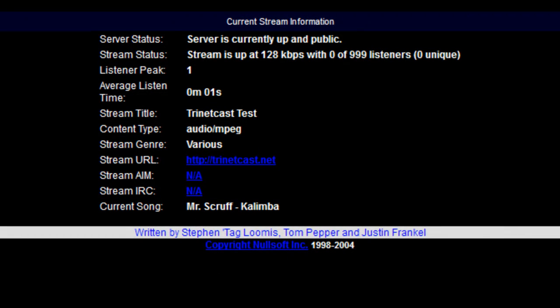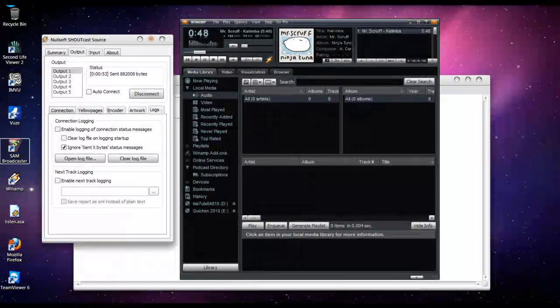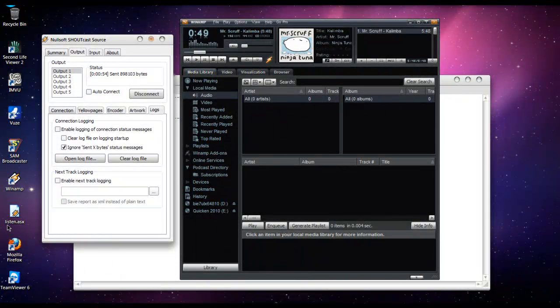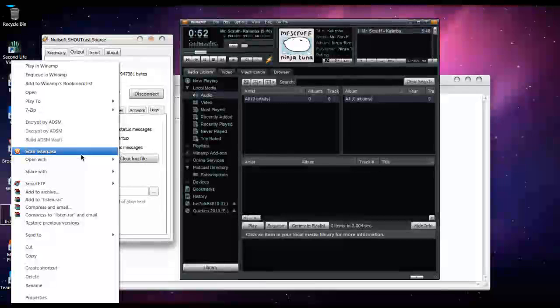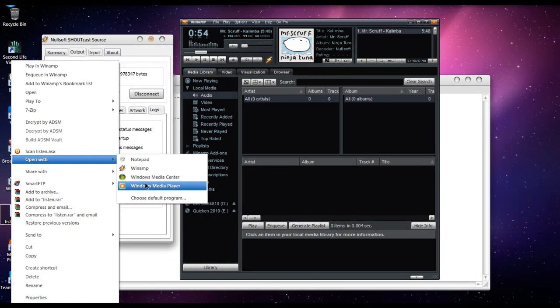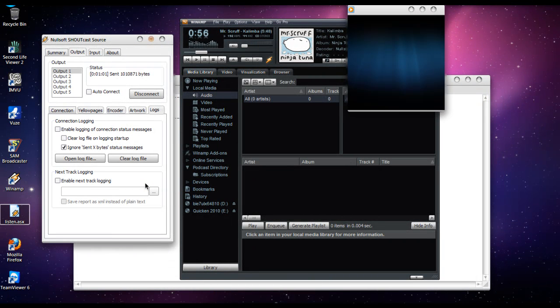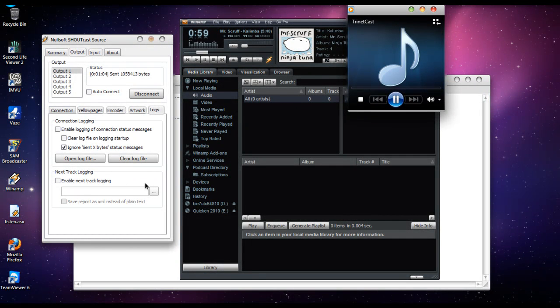Now, another way to test it is through another media player. I set this one up before I started. Just choose Windows Media Player, and there we have it.